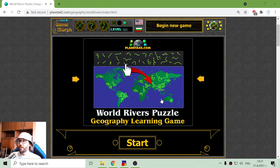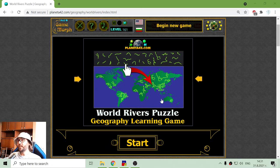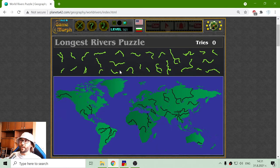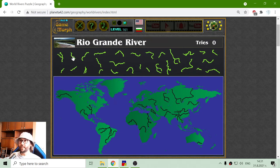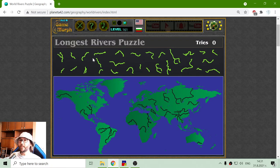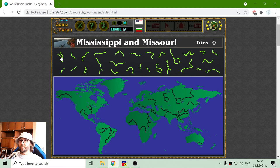Greetings! Today's geography game that I play is about the biggest rivers in the world. This is the World River puzzle where I have 30 of the biggest rivers and I have to place them on their correct location on the world map. So every river is a puzzle piece. I will begin from left to right with the first.